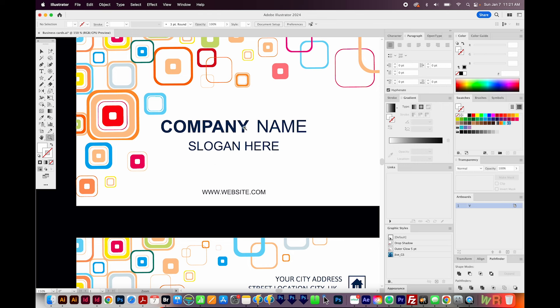If you want to use the exact same font, unless you recognize it, you're not going to know the name of that font. You'll need to find the name of the font, download it, and install it on your computer. You can do this pretty easily with font recognition software. But a lot of times the fonts cost money, so in this example I'm just going to find a similar font and then type my company name.